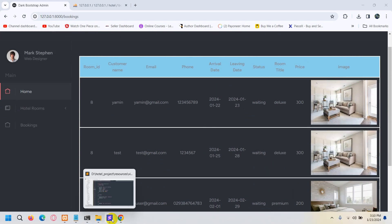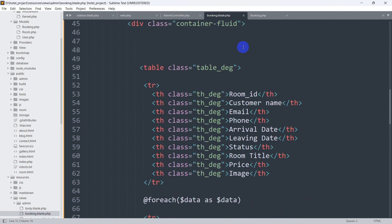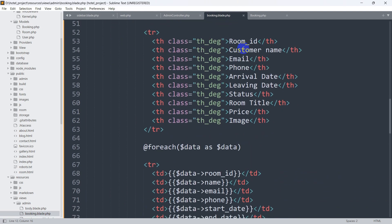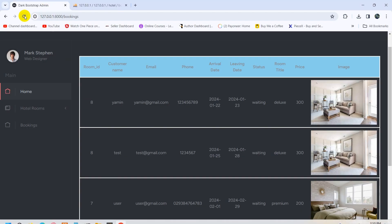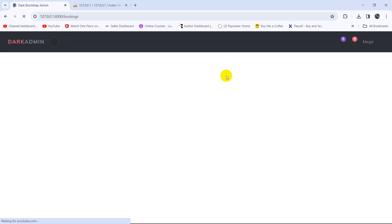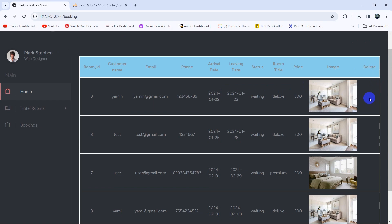Let's go back to our code and open booking.blade.php. We'll scroll down and against the image table header, we'll copy it, paste it, and name it 'delete'. If we save and refresh, you can see the delete column is now showing.